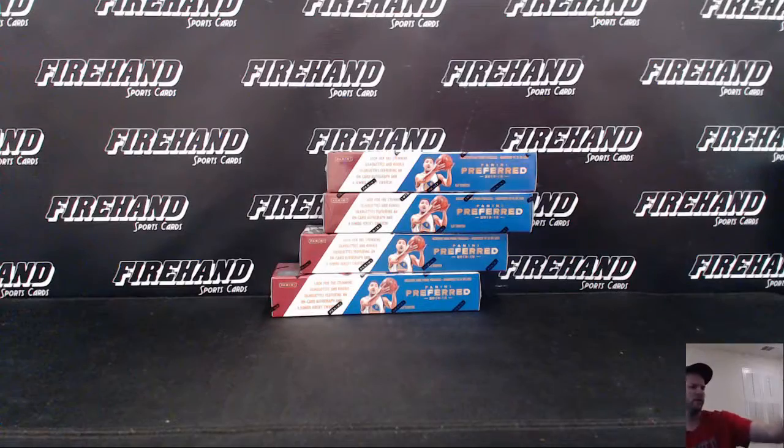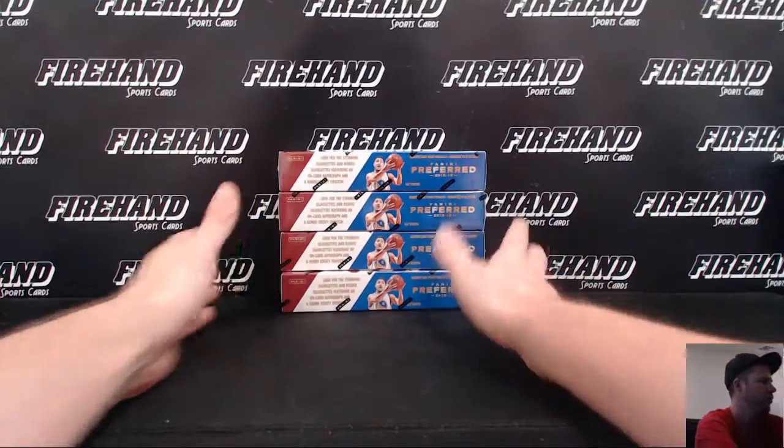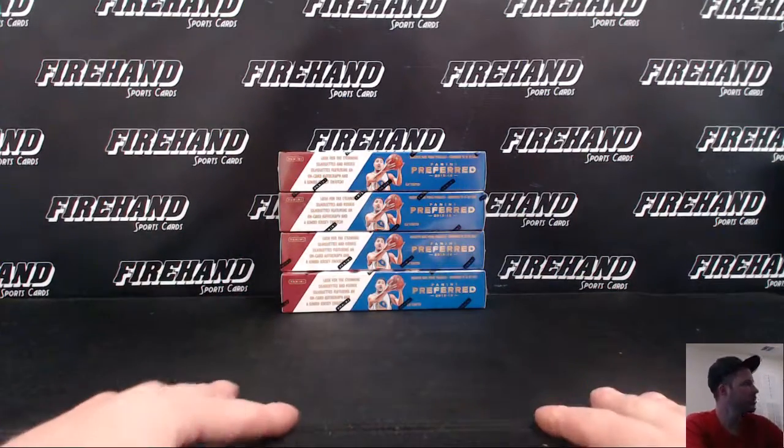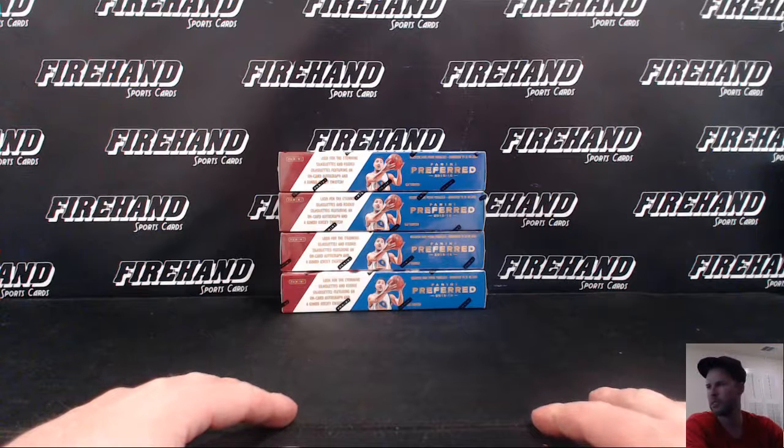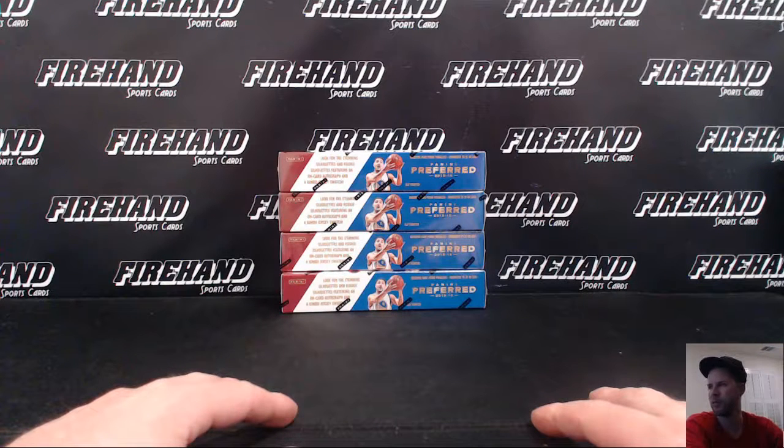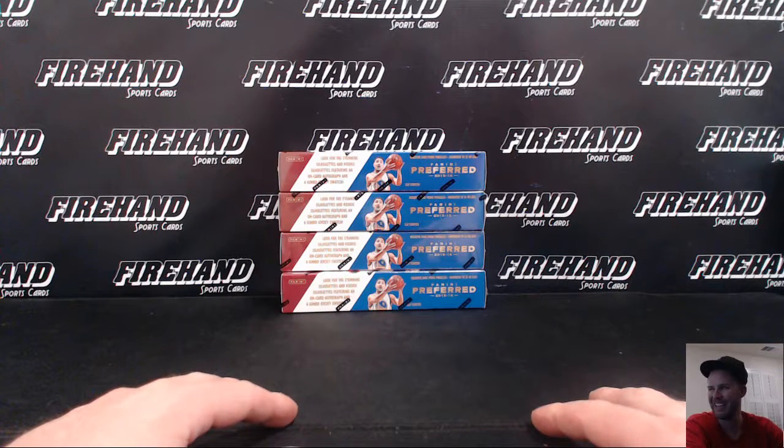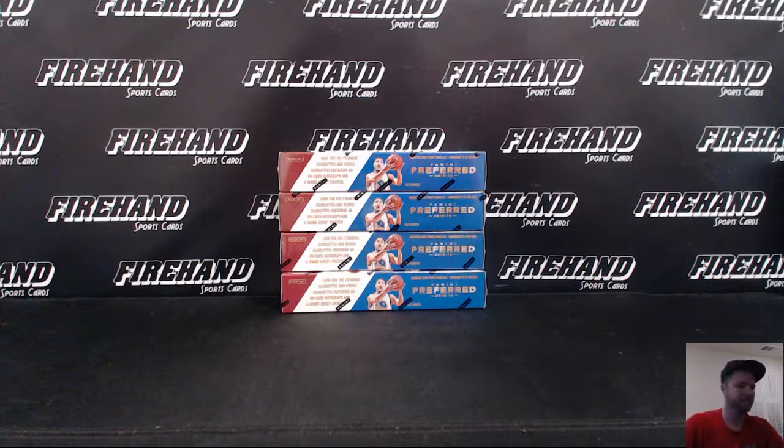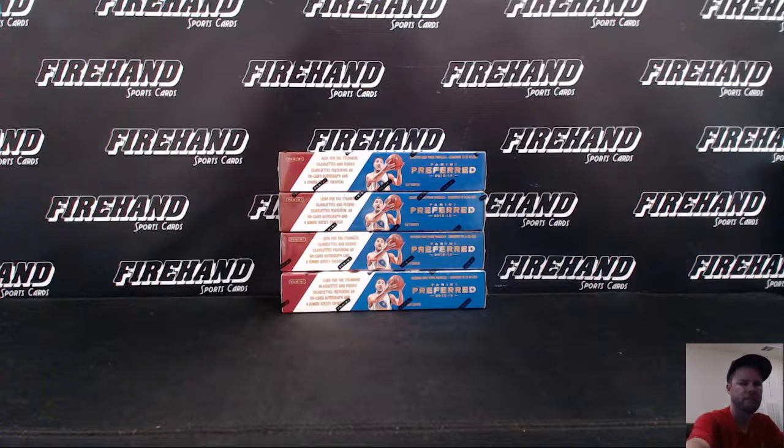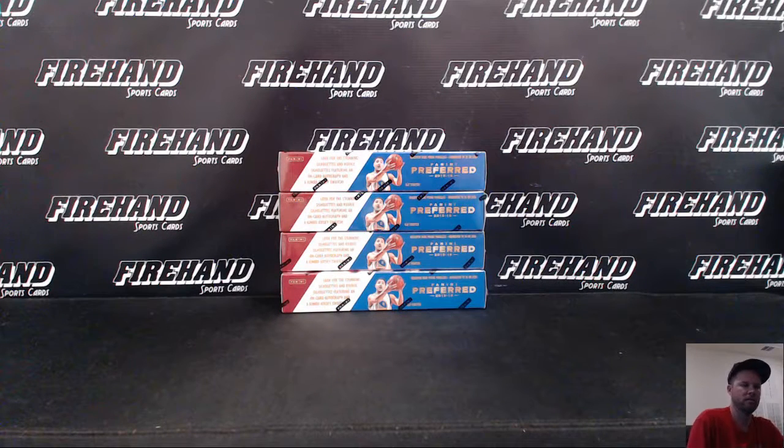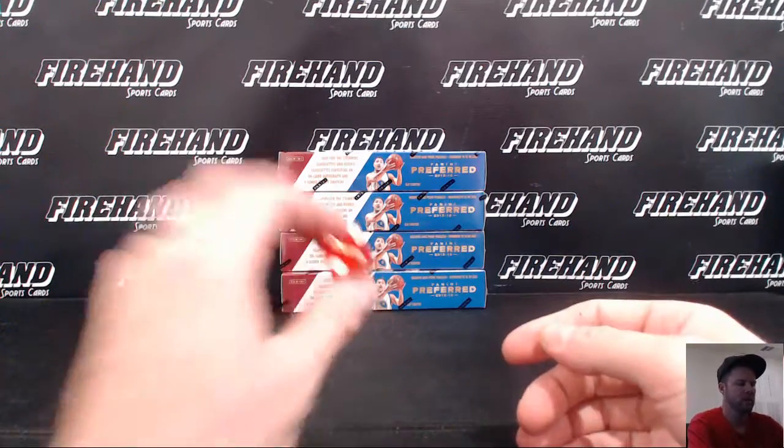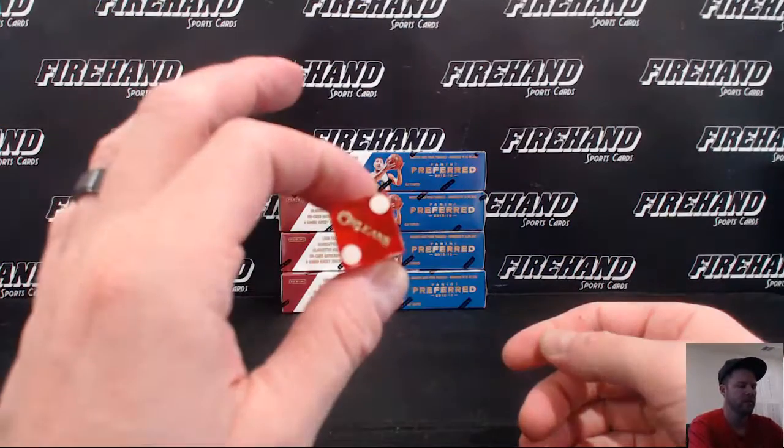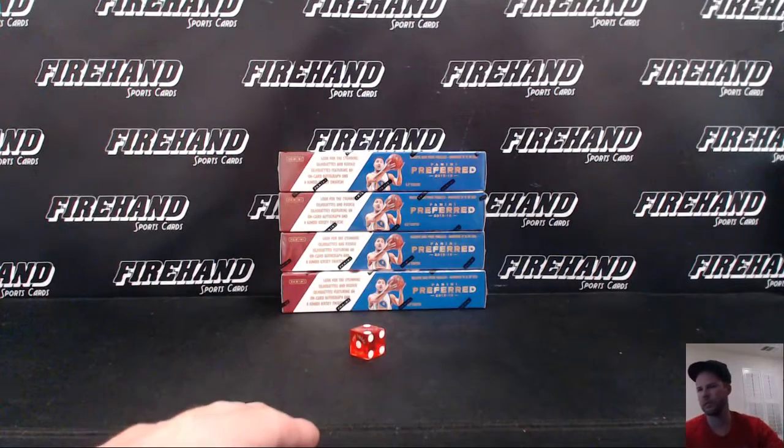Okay guys, here we go. Four box preferred, round four. Two people from this break get into random teams full case Immaculate Basketball number three, which is breaking right after this. Thanks again guys and good luck to you. Here we go, I'm gonna hit the randomizer two times.